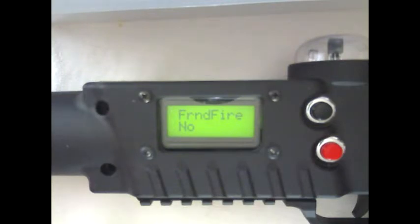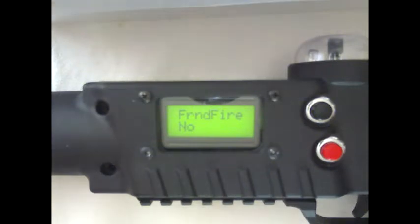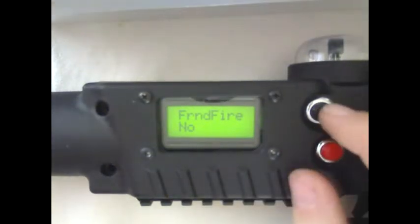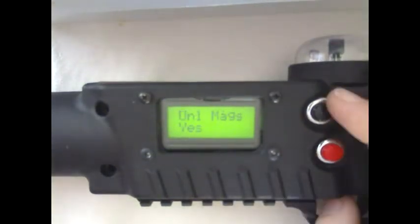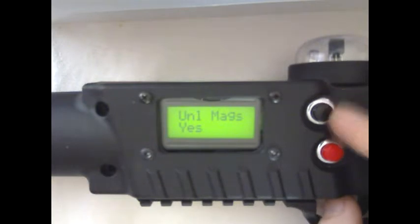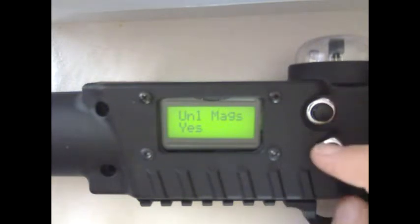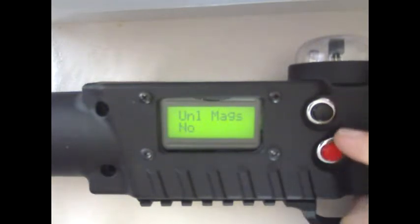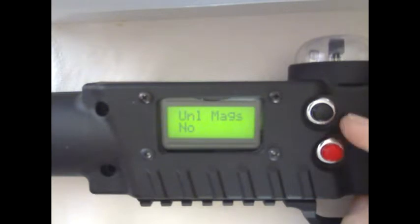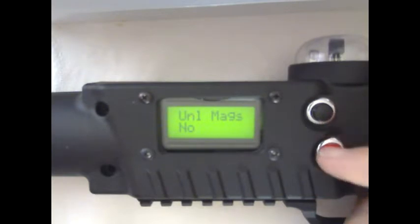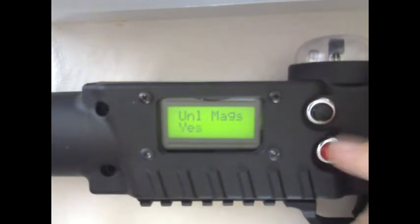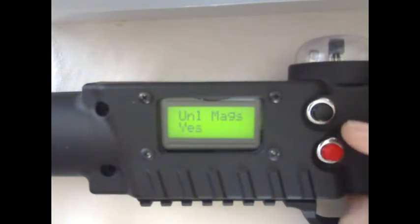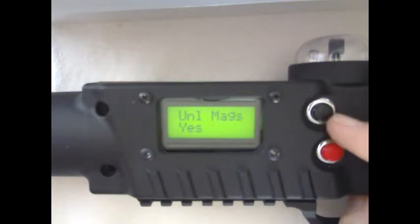Unlimited mags. This is where you would change to limit how many magazines a tagger has or how many magazines a customer can use during their experience.